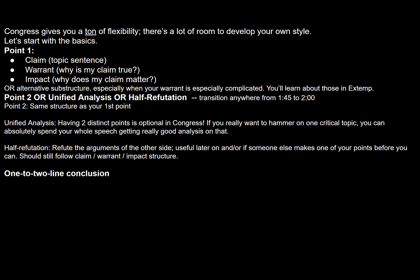Sometimes you don't have to use claim or an impact — there are alternatives, but that's generally more advanced. Then you can proceed to a standard point two, or there are a couple of other options. In Congress, you don't really have to have two distinct points. If you want to, you can do something called unified analysis, which is basically where you keep expanding on your first point, relating it to other people's speeches and really qualifying exactly what it means to the round. If you can do this with a really important point, it can be a lot better than having two distinct ones. In Congress, more quality argumentation is better than more argumentation.